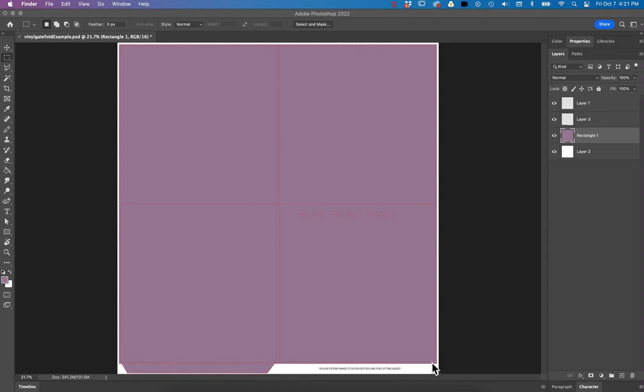And then the bleed, the dotted line around the edge, that's what we're focusing on mostly today is getting all of your colors and photos to go to that line.